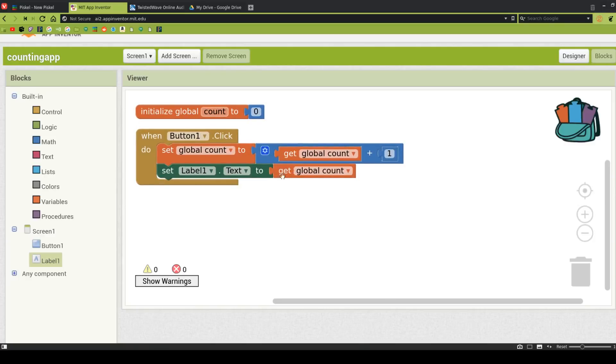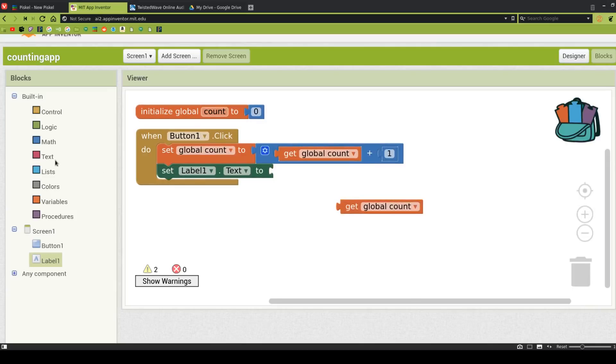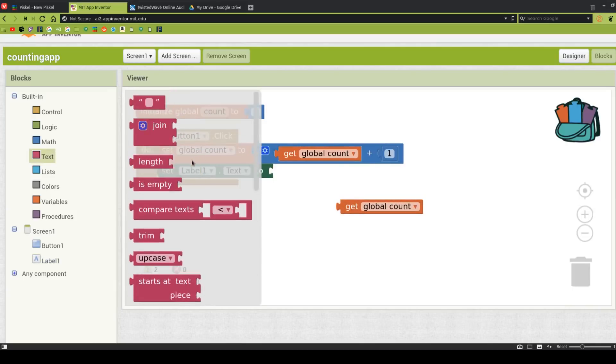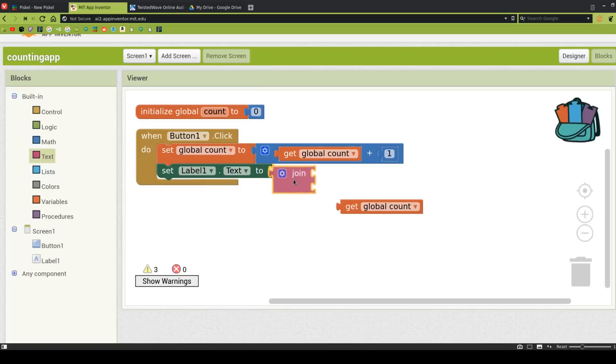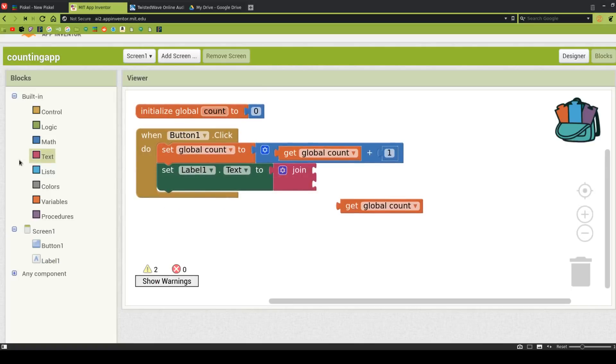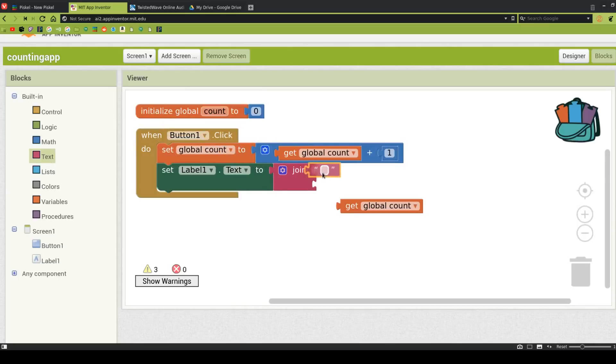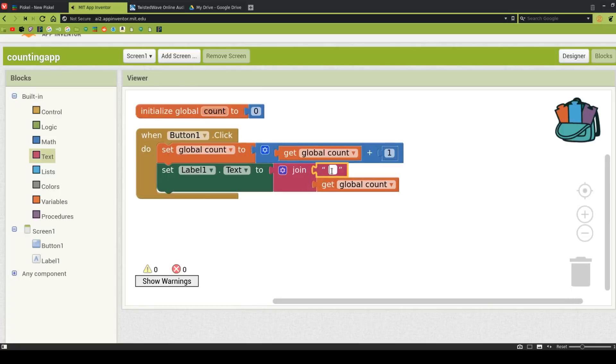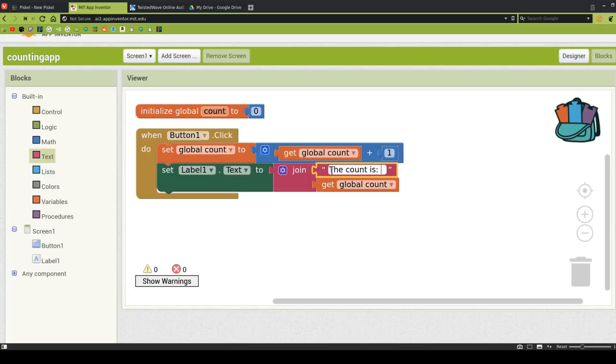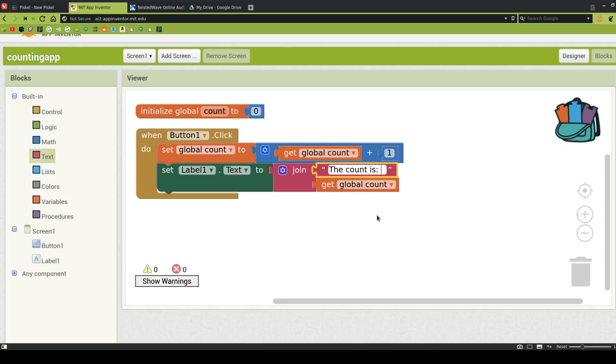But I might want it to be a little fancier. So what if I go over here to Text and I scroll up and I choose Join. And I go back to Text and I get an empty text box. And I put this here. Now I can type something here like the count is or something else. And you might miss this the first time through, but you probably should hit Space right here. That space that's right here now following the colon will add a space after it so that the number for count isn't right up against it. And it'll look a lot better. So that right there will do some basic counting.